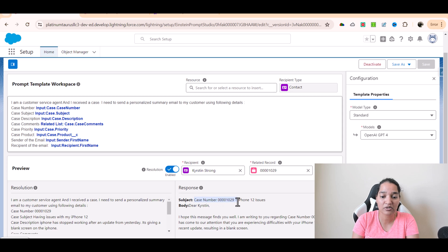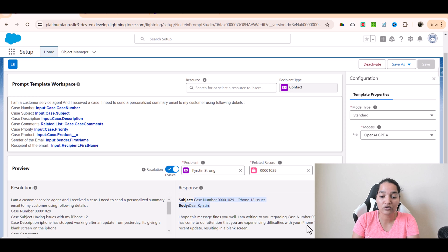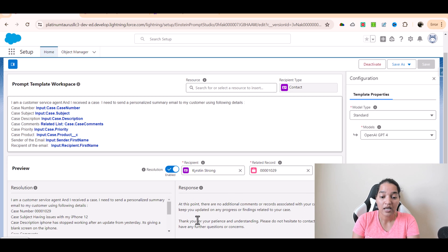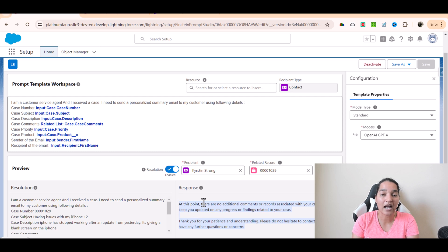This is the email that got constructed. The subject is the case number followed by 'iPhone 12 issues.' It begins with 'Dear Kristen' — using the customer's first name. 'I hope this message finds you well. I'm writing to you regarding case number [X]. It has come to our attention that you are experiencing difficulties with your iPhone 12 after a recent update resulting in a black screen.' It notes the case is classified as high priority, the technical team is currently investigating the issue with the product, and there are no additional comments yet. It closes with 'Thank you for your patience and understanding.' This looks like a very good personalized email.